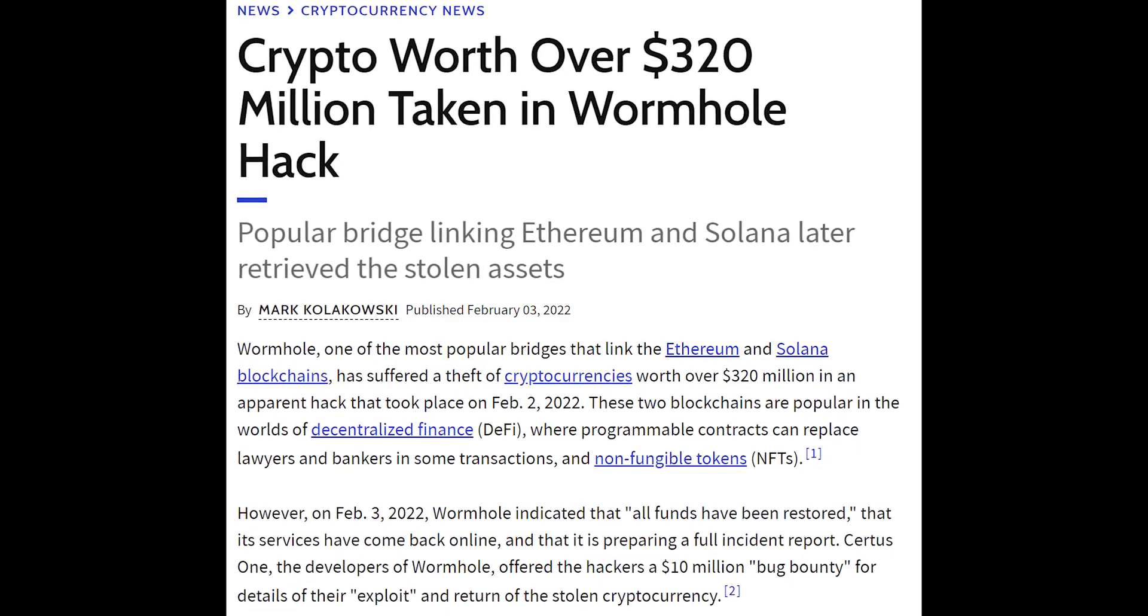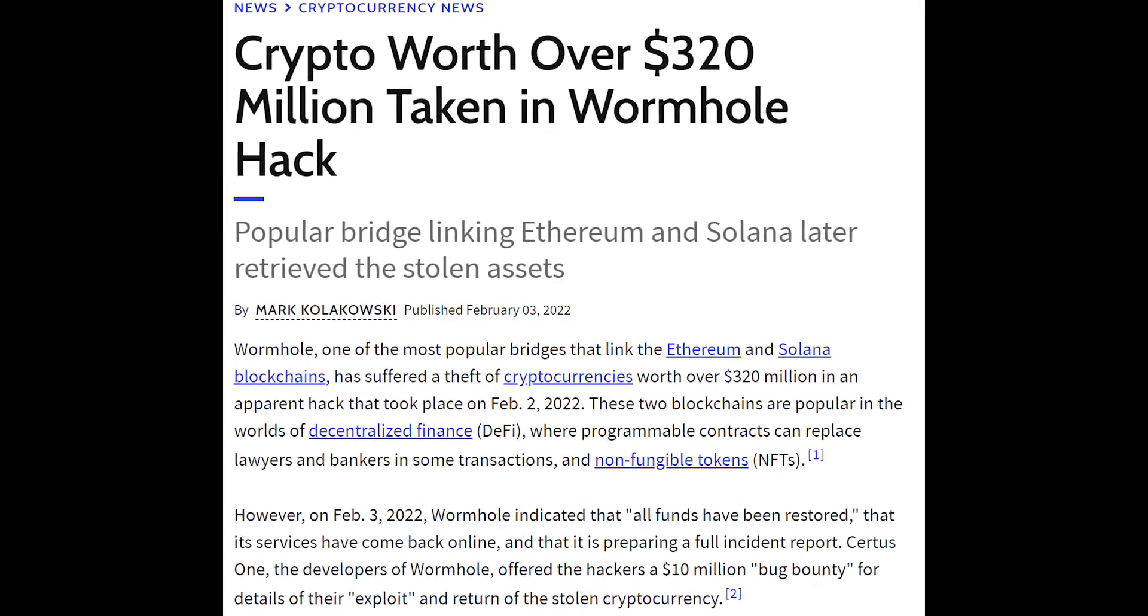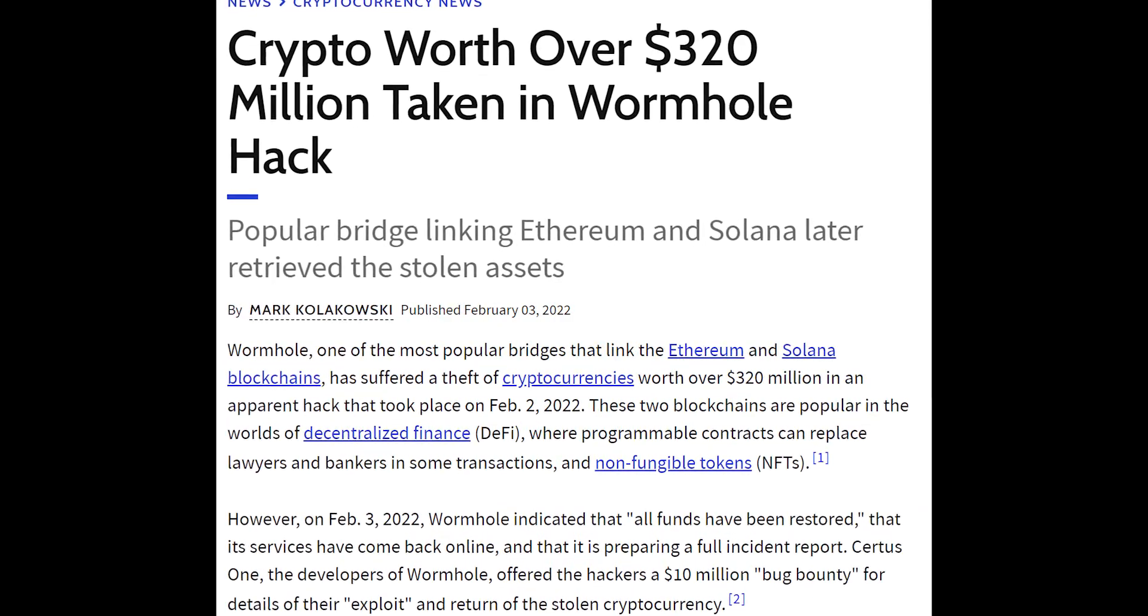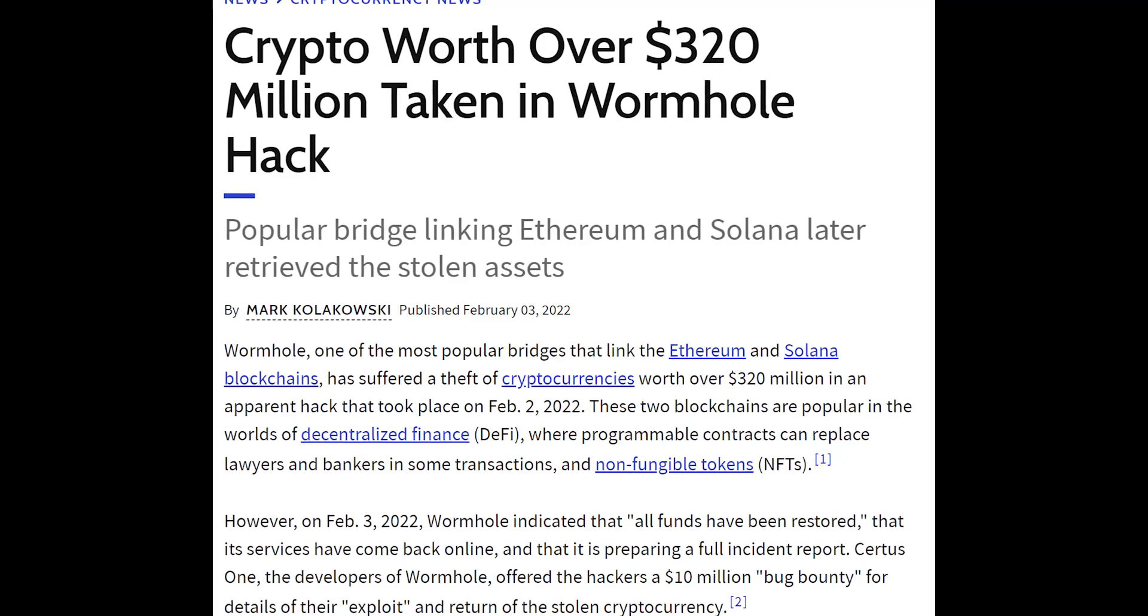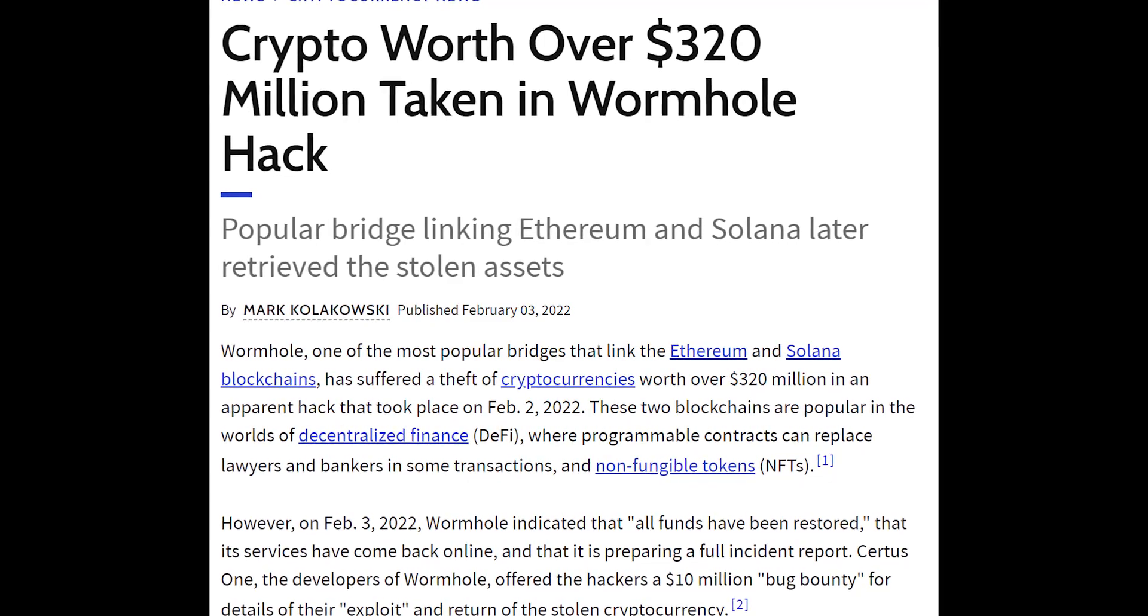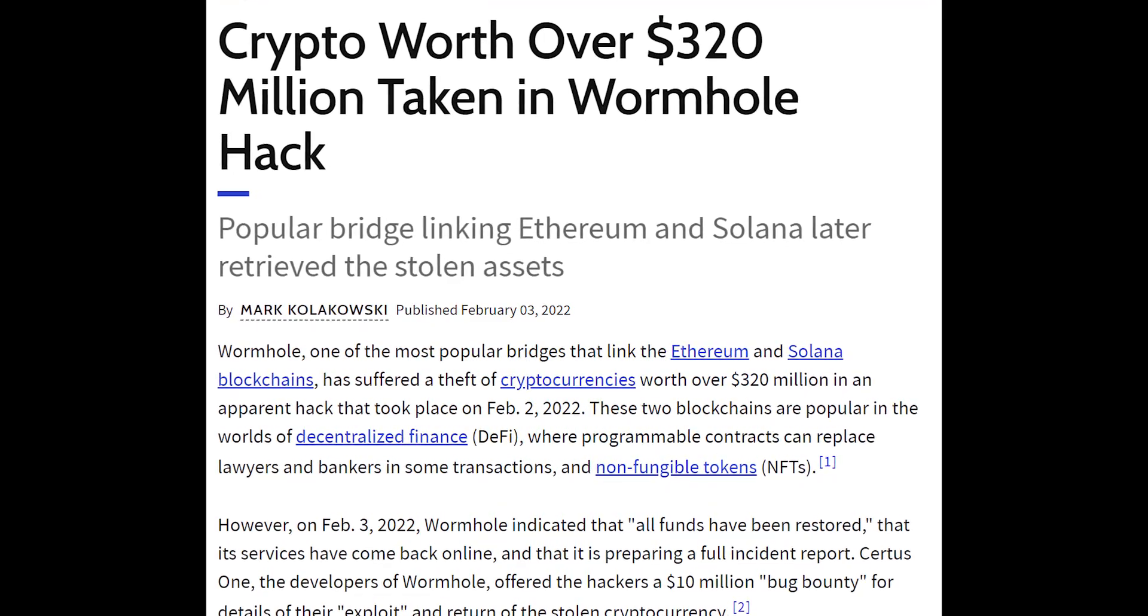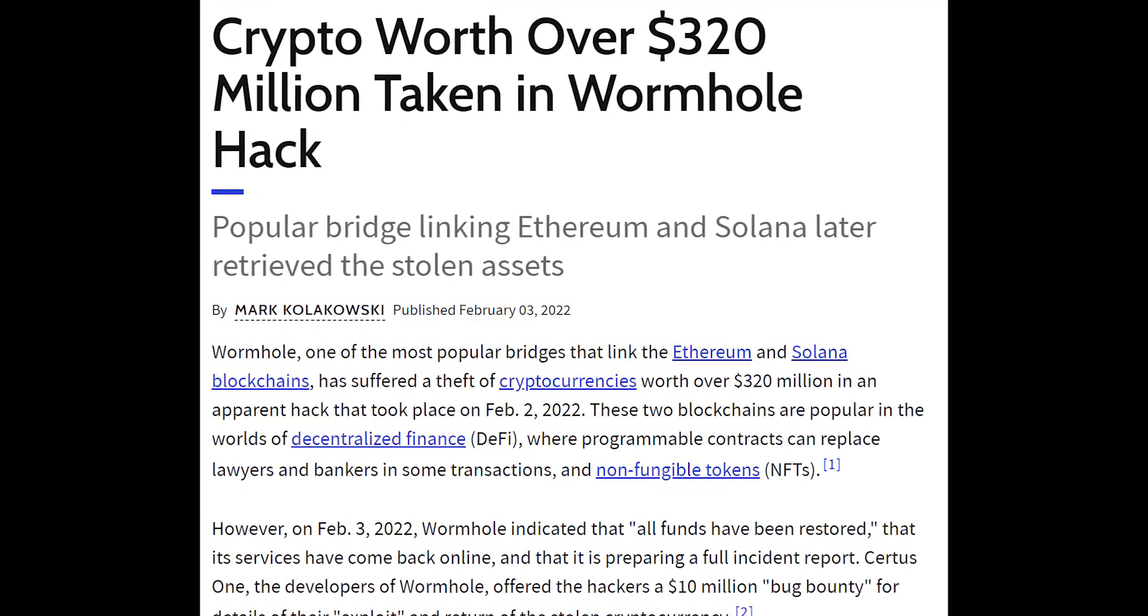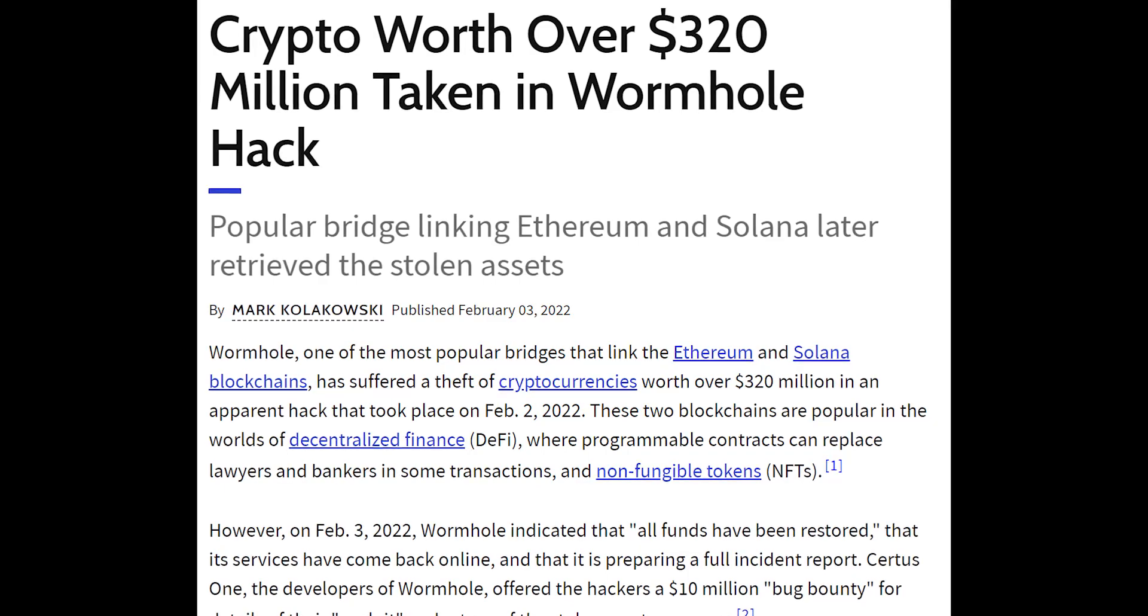In the last couple of days, there was a pretty serious hack on the Wormhole crypto bridge. The hacker was able to create 320 million dollars worth of Ethereum and seize them for himself. In this video, we will try to dive deeper into the details of this breach.